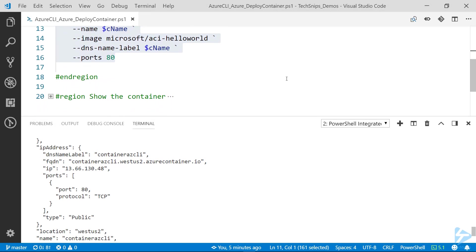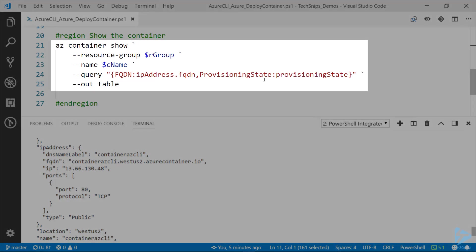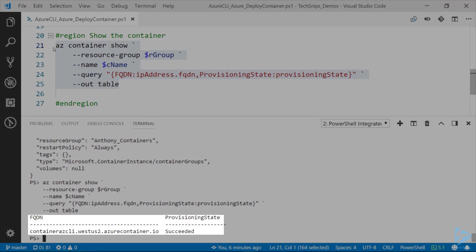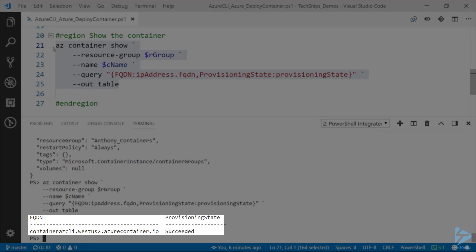If we use the az container show and then for the query you can see I'm specifying the FQDN as well as the provisioning state, setting it out to be a table. So now we just have the FQDN and the provisioning state.